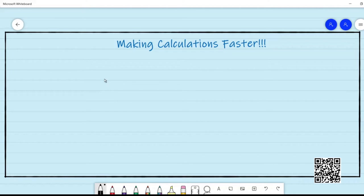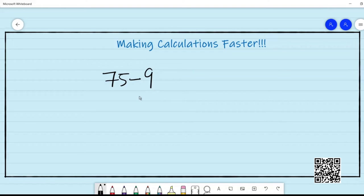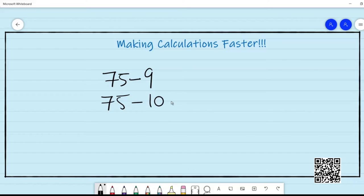Now we will try for subtraction. Say we wanted to do 75 minus 9. As we did before, we can subtract 10 and then add 1 to compensate. So 75 minus 10 plus 1: 75 minus 10 is 65 and 65 plus 1 is 66.